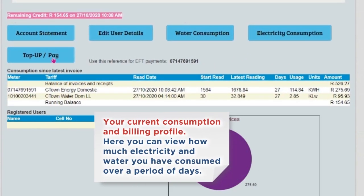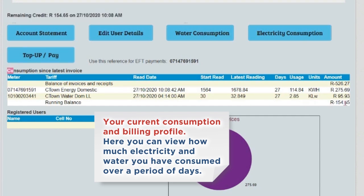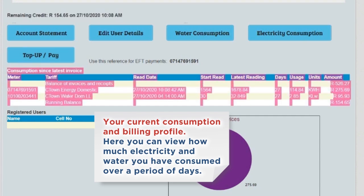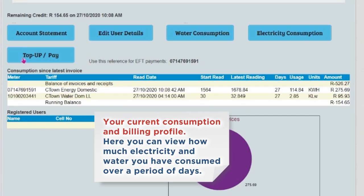Your current consumption and billing profile. Here you can view how much electricity and water you have consumed over a period of days.